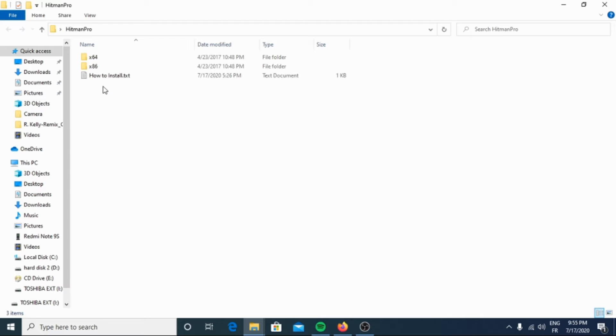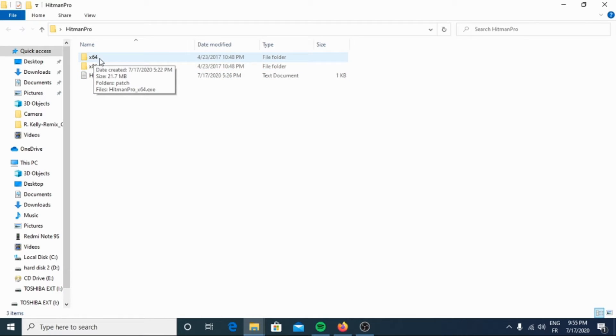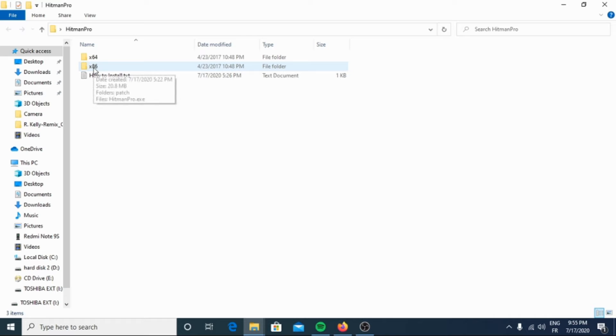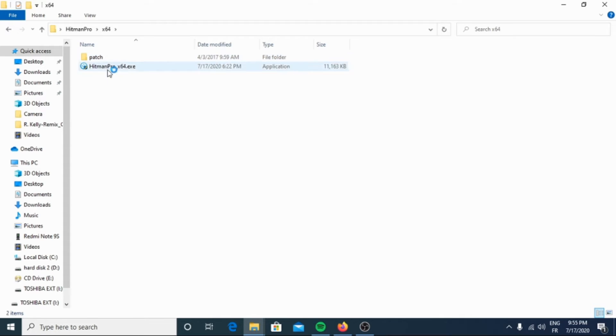After the extraction of the RAR file to the destination chosen, we will find two types of folders: one for 64-bit version and the second for 86-bit version. In my case I will choose the 64-bit version.